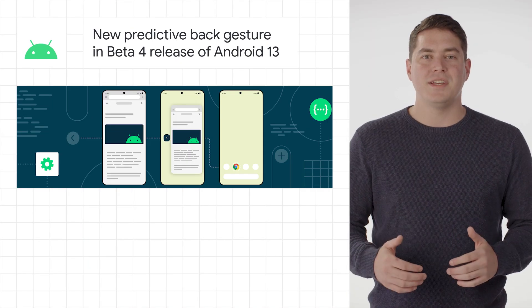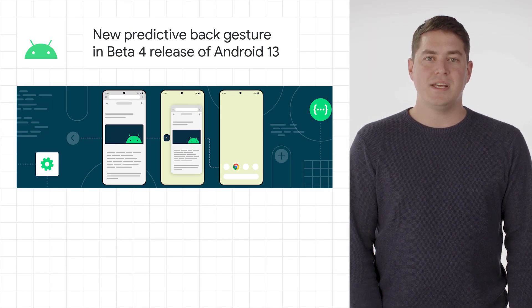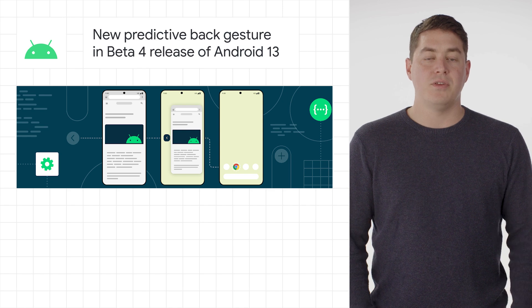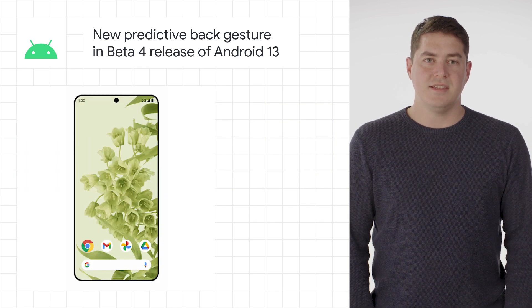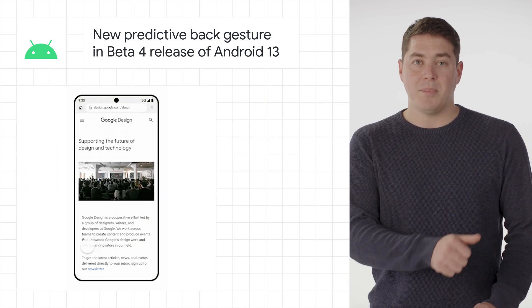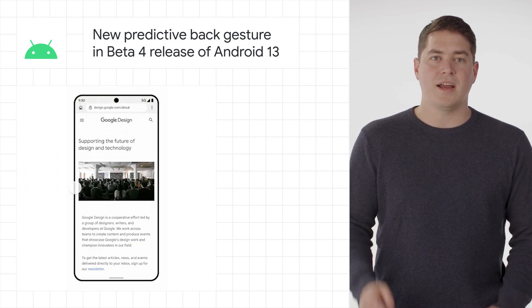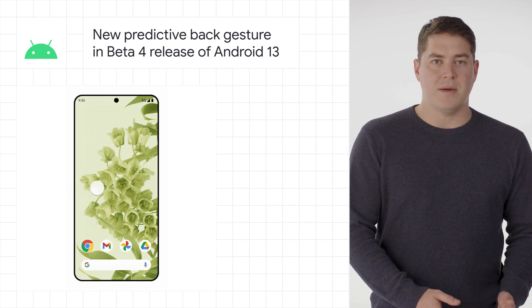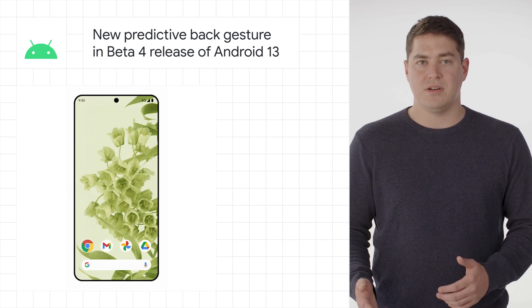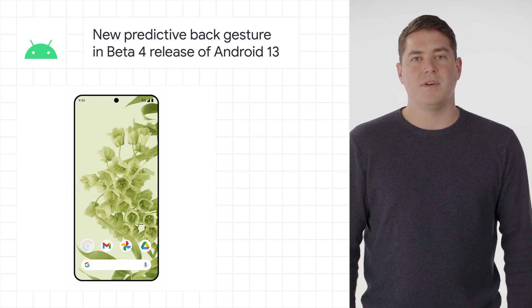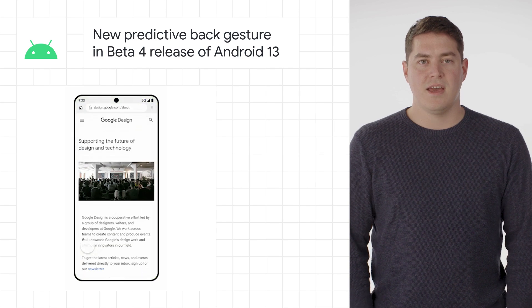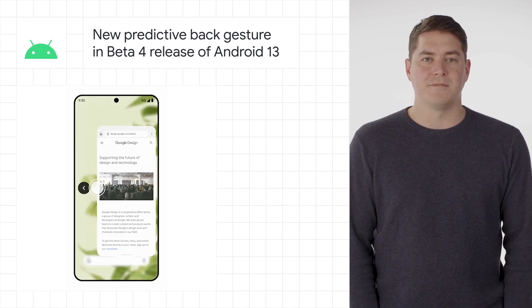With the beta 4 release of Android 13, you can now update your app to support the new predictive back gesture. This allows you to show a preview of what will happen when you're swiping back, and this feature requires the app to explicitly opt into the feature and the setting to be enabled in developer options. After Android 13, this will be ignored.